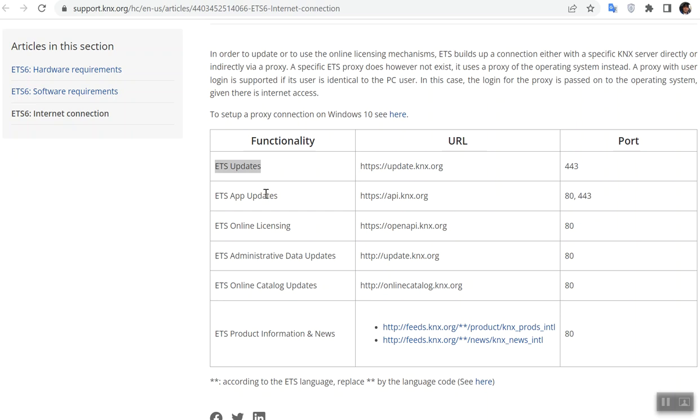Update the ETS, update the ETS app, update your catalog, and update the news you have in ETS.